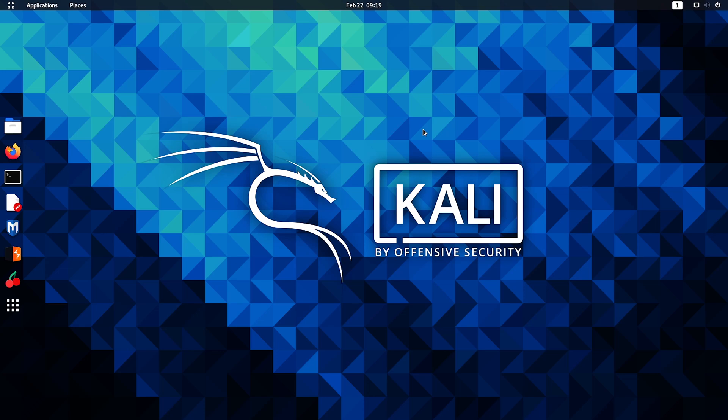So today on this episode of Techtronics 101, I will be telling you guys how to install the Kali root login on Kali 2020.4 version. Let's get started.